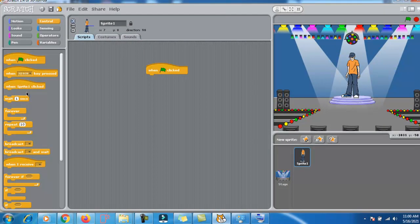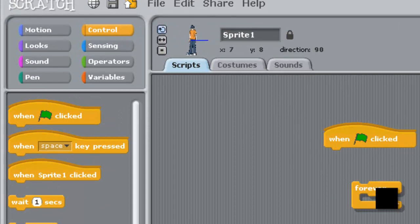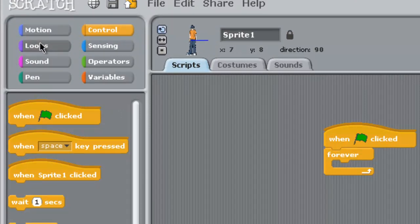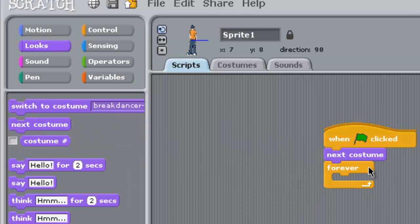Now, whenever I do this, it will forever - I will put forever block. Then go to looks, bring the next costume.